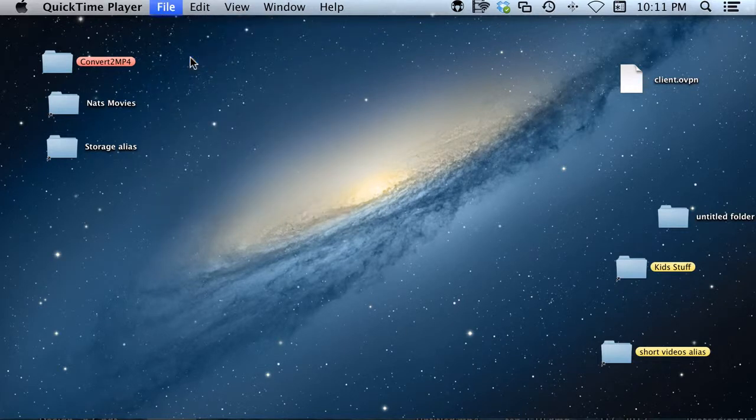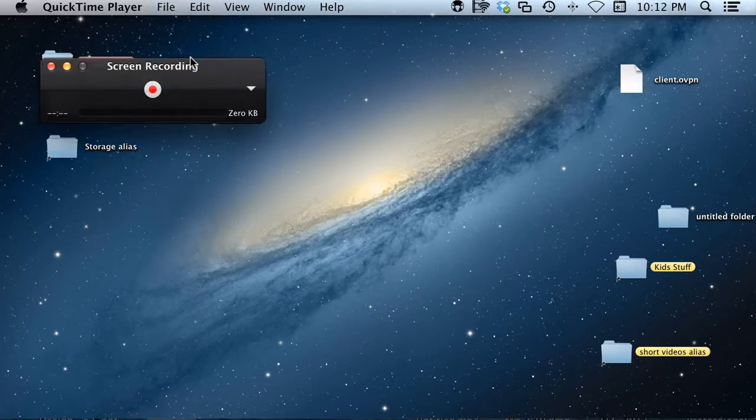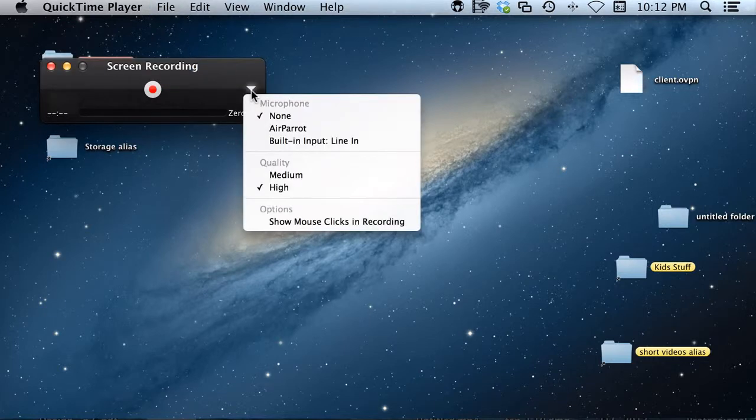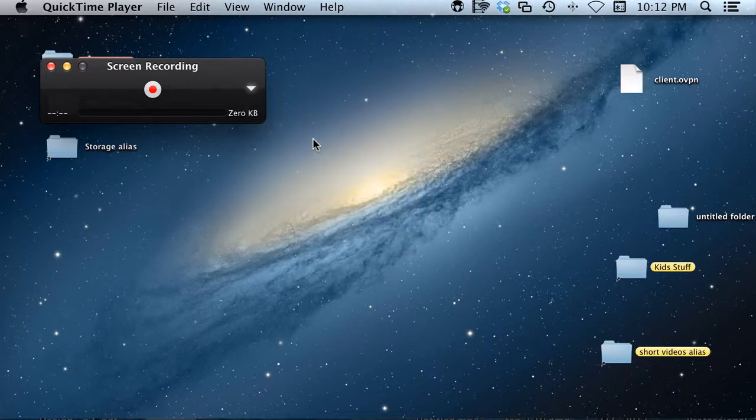Choose File and New Screen Recording and when you do that, a black box is going to pop up. It's important that you make sure that you're using your built-in microphone and not none, because none is selected by default, meaning it's not going to record sound.